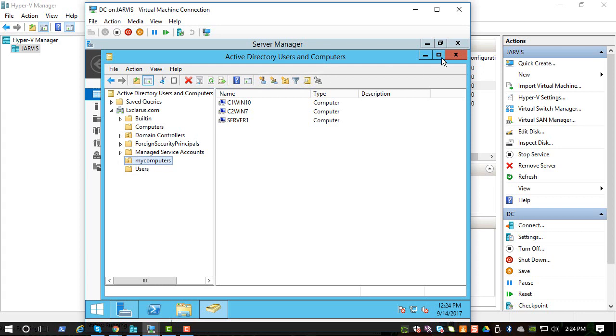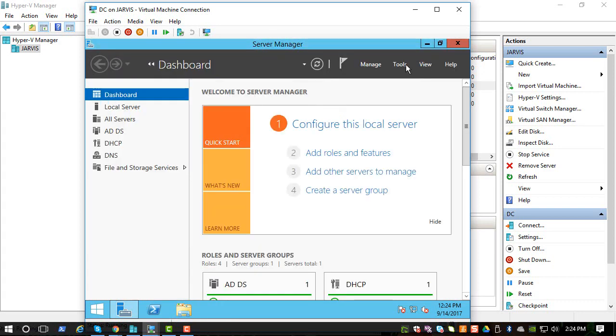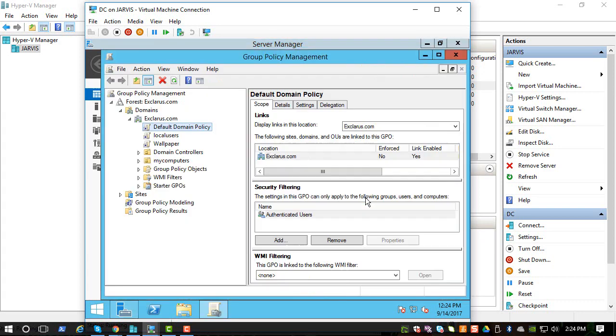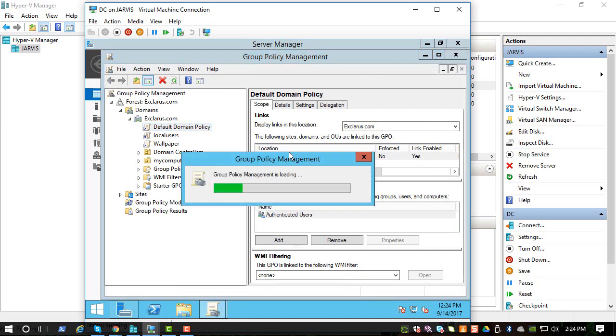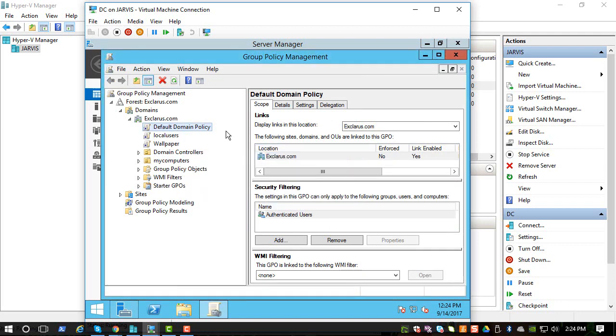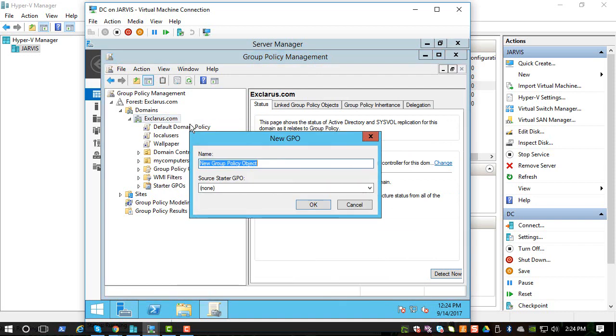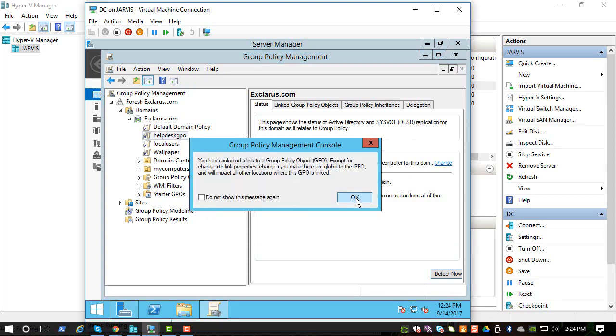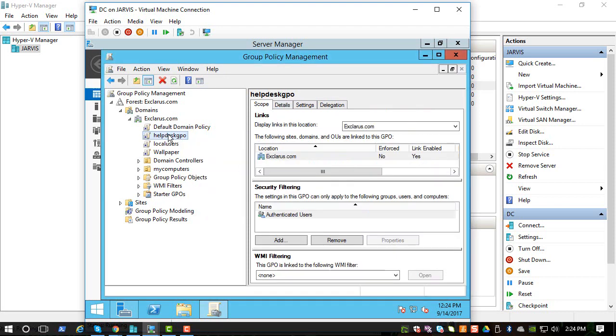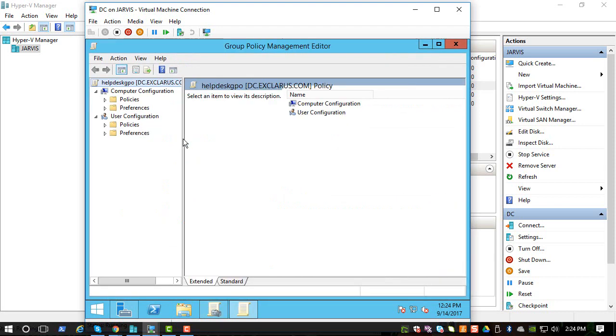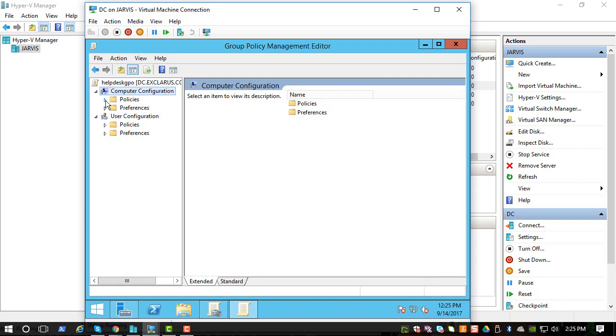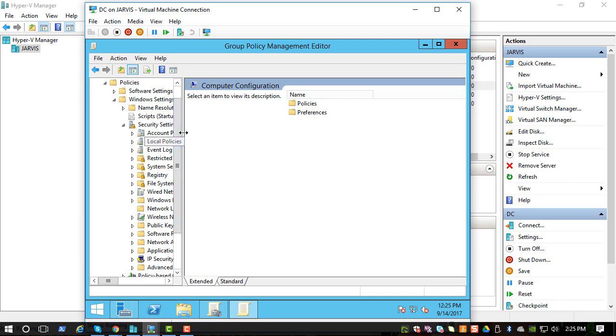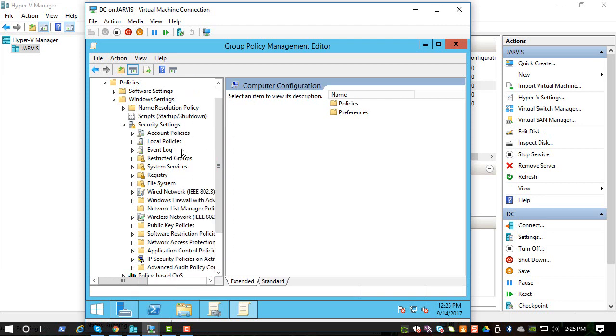So once you have that, let's go back to the GPO and let's create a new GPO and say helpdesk GPO. You can name anything you need, but for now let's keep it helpdesk GPO. This is going to be applied at the computer configuration level. So we're going to make changes here. If you go to Policies, Windows Settings, Security Settings, there is something called Restricted Groups.